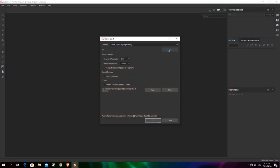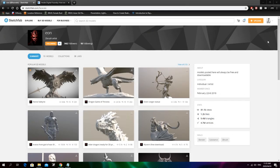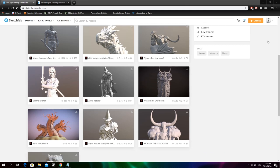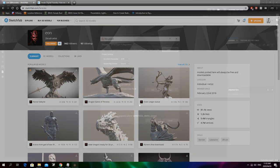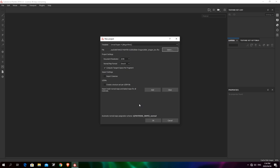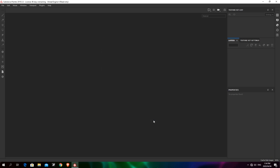Now we want to select the mesh for the project. I'm going to be using this Elder Dragon mesh — the high poly version, which can be found on Sketchfab. All credits go to the artist Eon who created it. Here we have the document resolution — the size of the images you'll export for each output map. It's set at 2K for now, but this can be changed later. We'll leave the rest of the settings and hit OK to import the model.